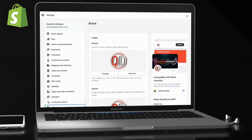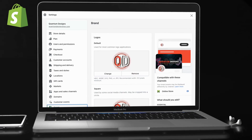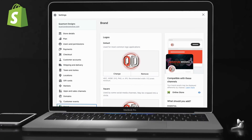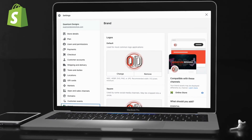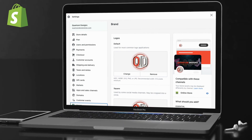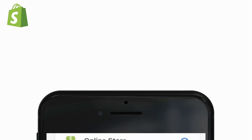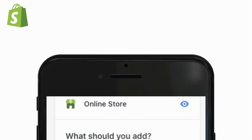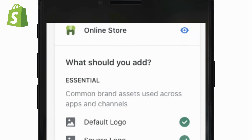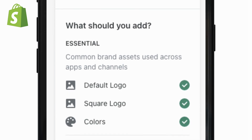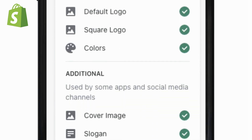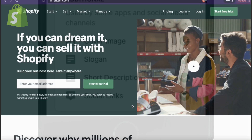Once you add your brand assets and information, they'll appear across all of your sales channels, themes, and selected apps in your Shopify store. There are several places you can add your logo and other brand assets, so let's head over to Shopify and go over how to add branding to your online store.